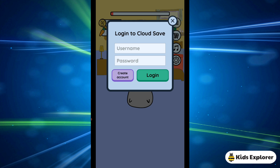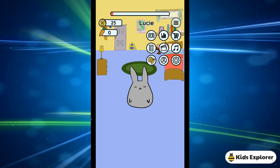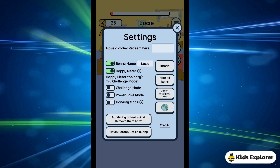Then you have the option to log in to the cloud to save your data. And here you have the settings, where you can change the name of your bunny. I named mine Lucy.